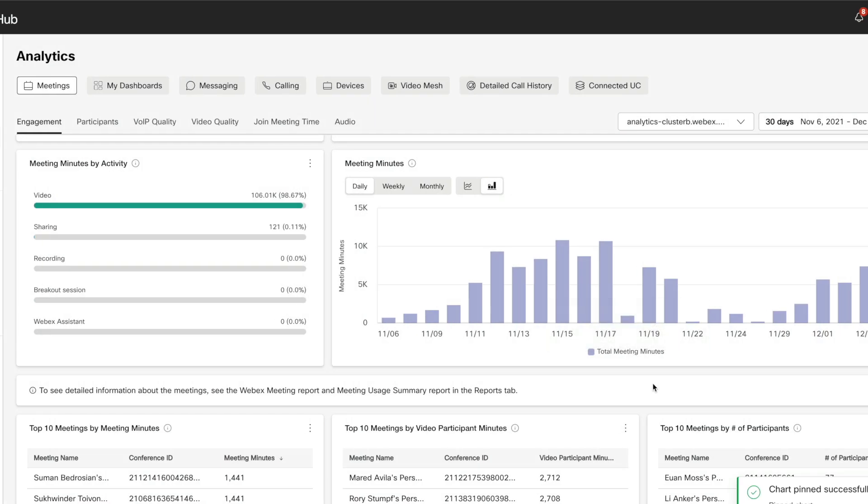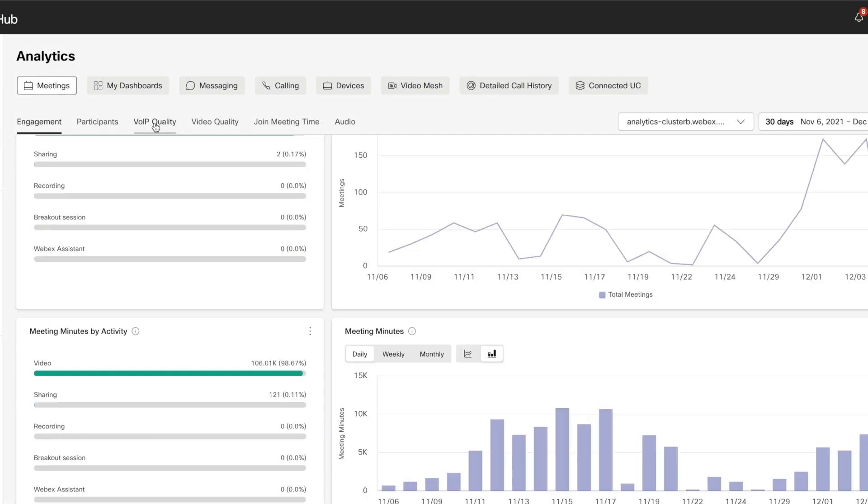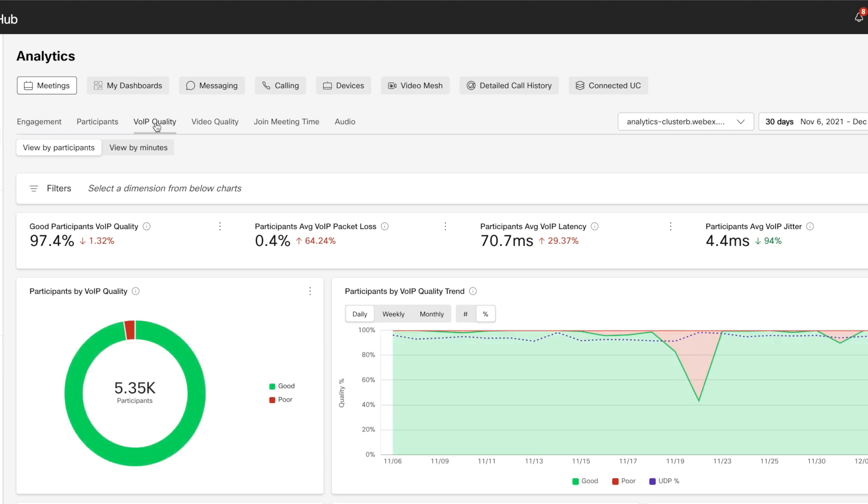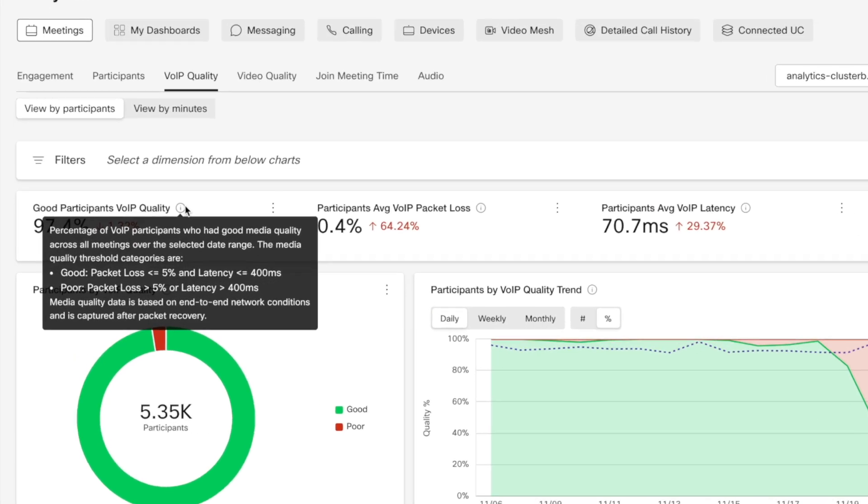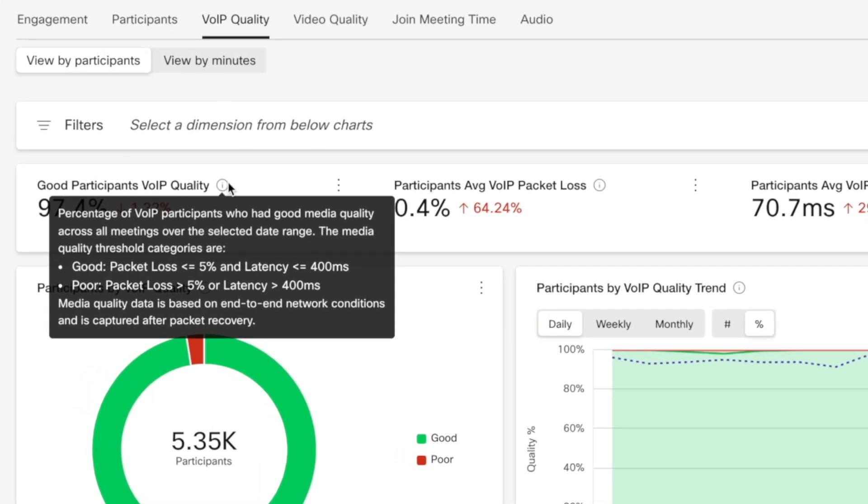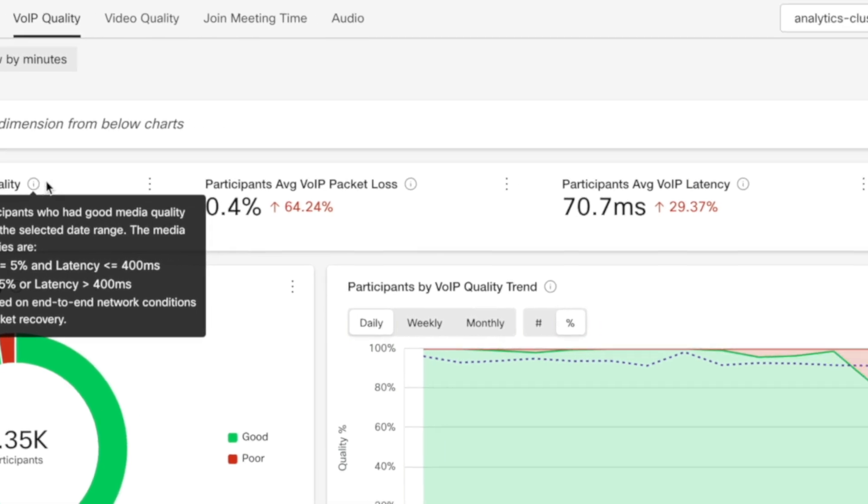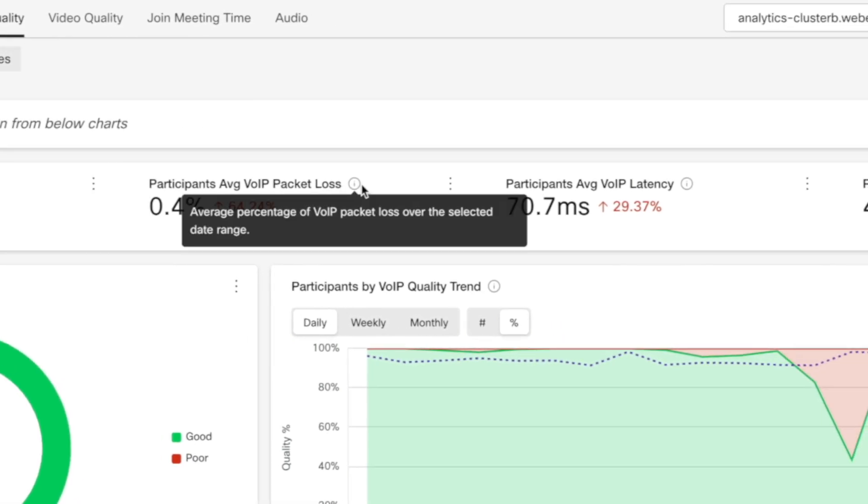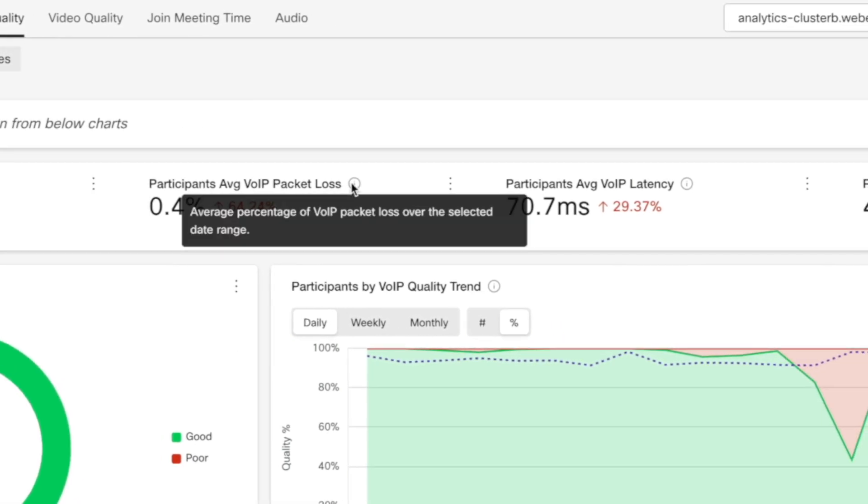And then staying in our real time meeting data, let's jump over to voice over IP quality. By the way, you can hover over these little eyes to get helpful info on definitions and background calculations. I really appreciate this kind of detail.